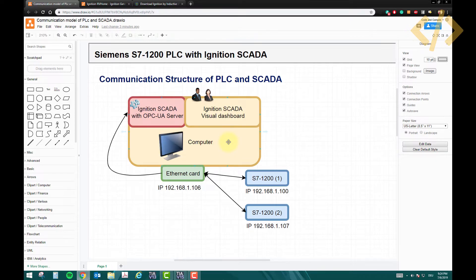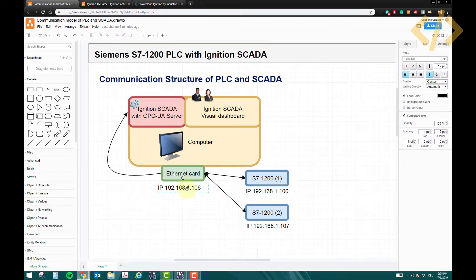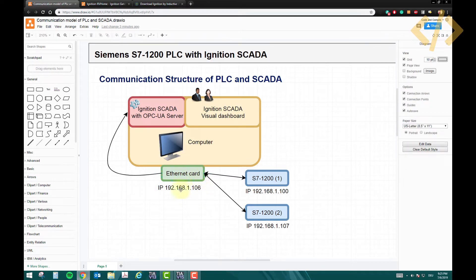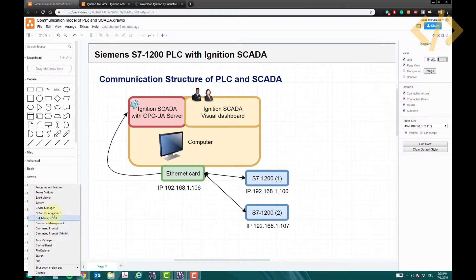Let me explain you about the structure which we have here. I'm using a computer and in this computer I have an ethernet card which has an IP address of 192.168.1.106, and this IP address has a subnet of 255.255.255.0.